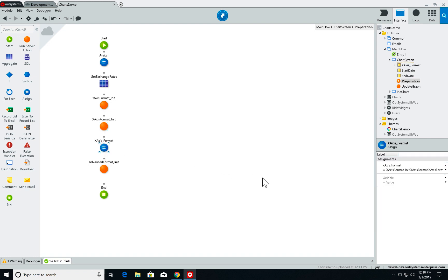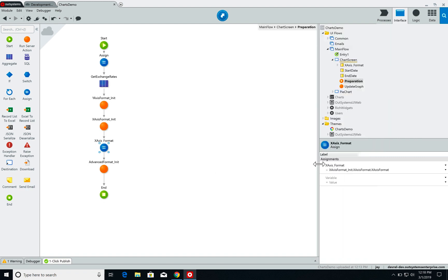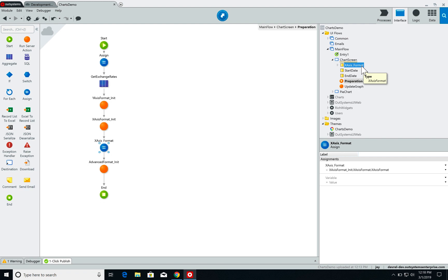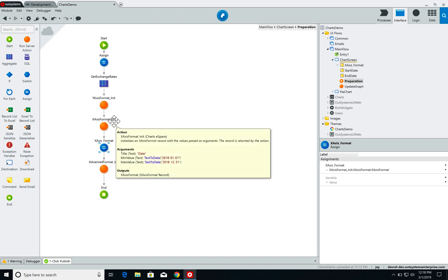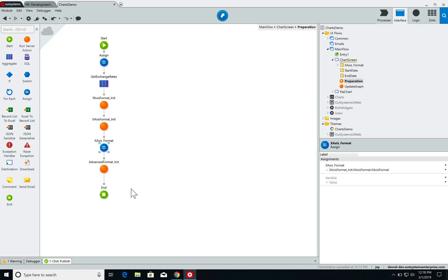And then I get the value of this x-axis format return and I store it on this x-axis format local parameter. By default I wouldn't need to do it, but since I am refreshing the chart based on the dates I select on my pickers, this is why I'm doing this assignment. I'm going to show it later to you. But by default, as you can see, I could use the output of the x-axis init method straight into the chart.